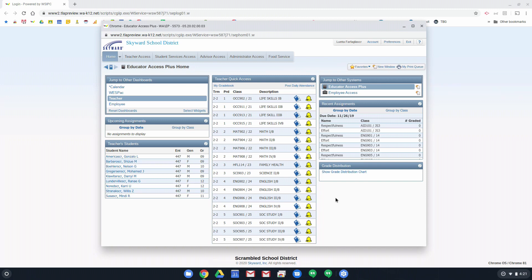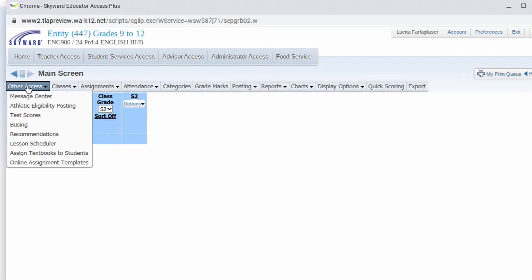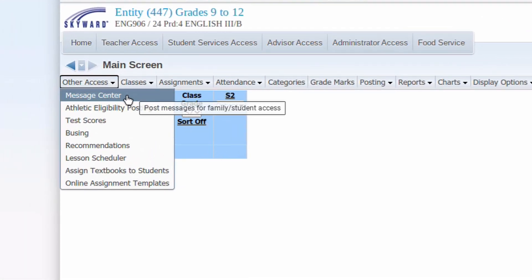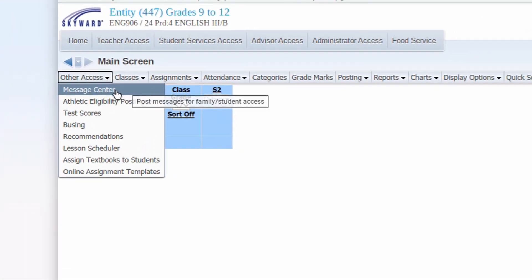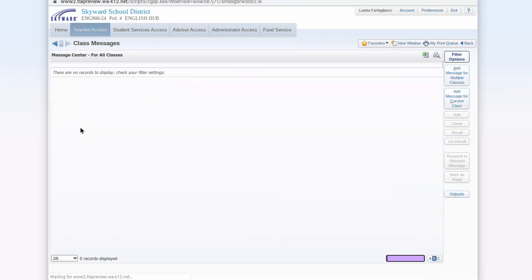So with Message Center, if you go to a class, pick one of your classes, over here on the left-hand side in the gradebook, you'll see Other Access. Right at the top is Message Center, and if you click there, it takes you to this screen.